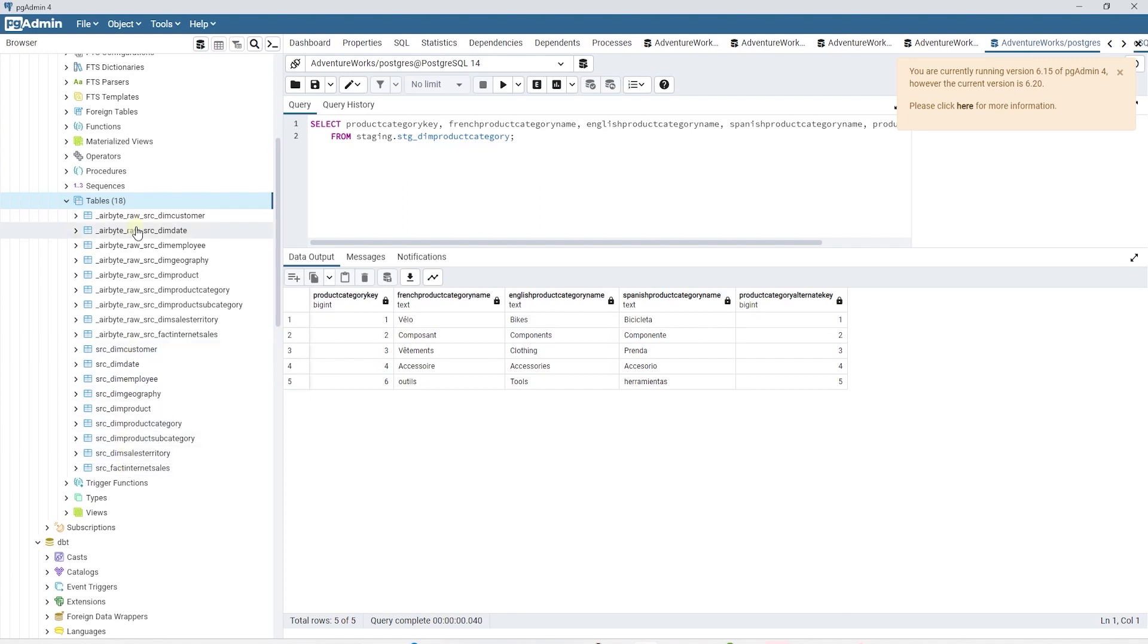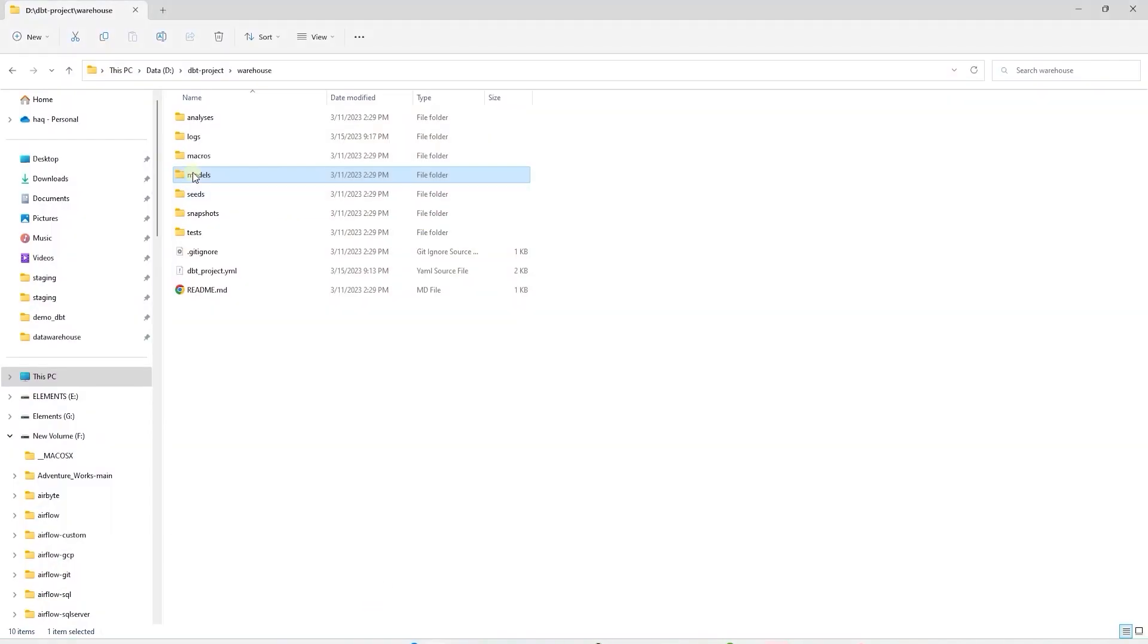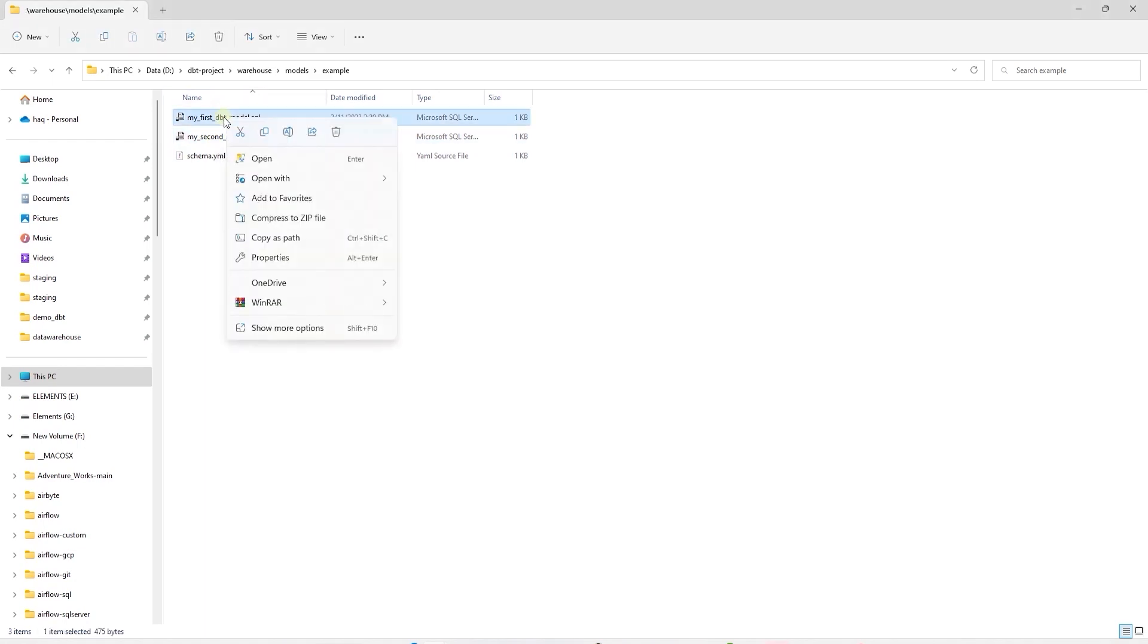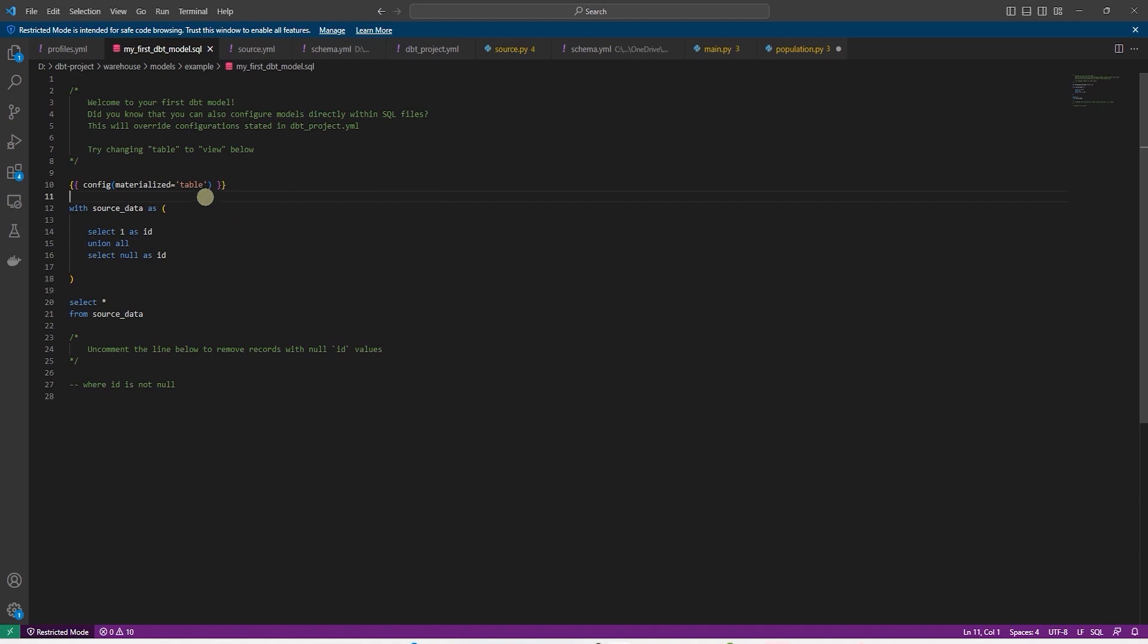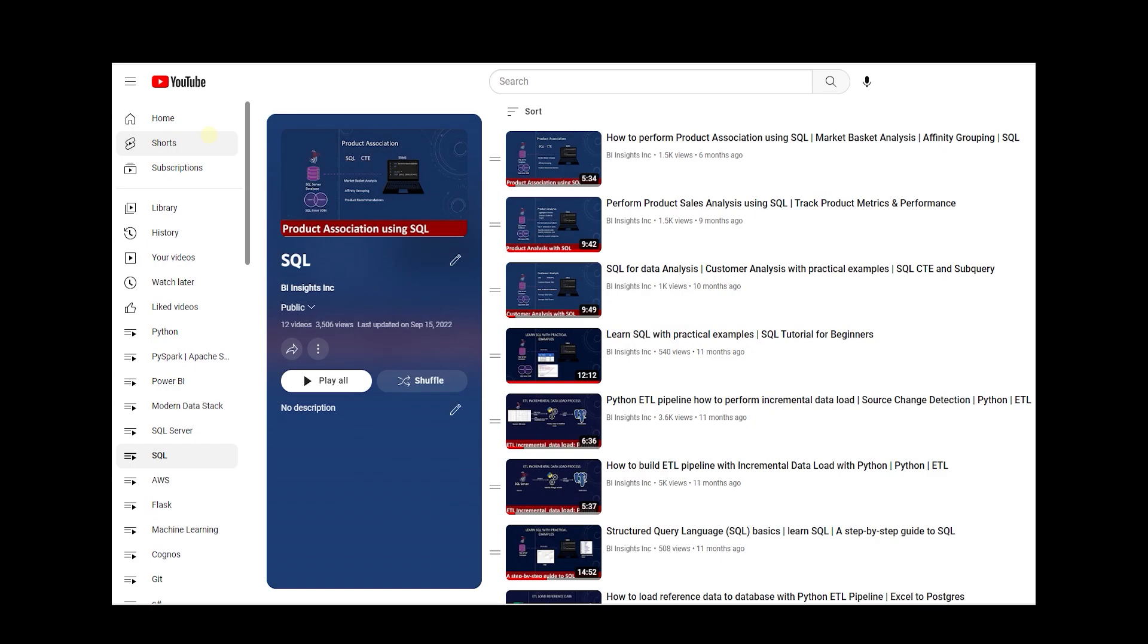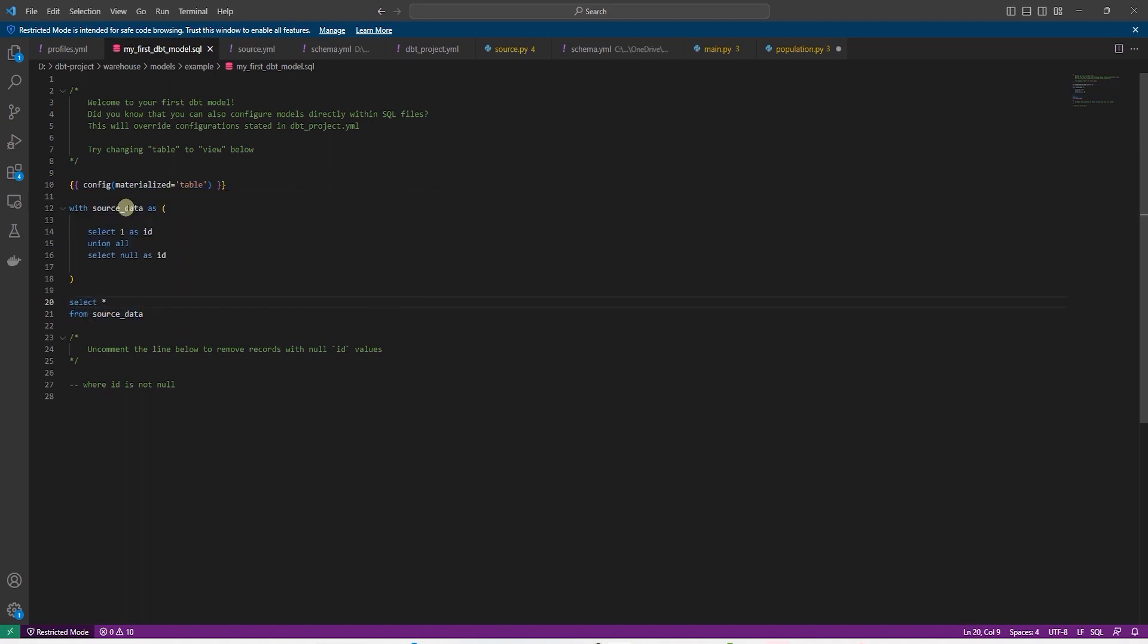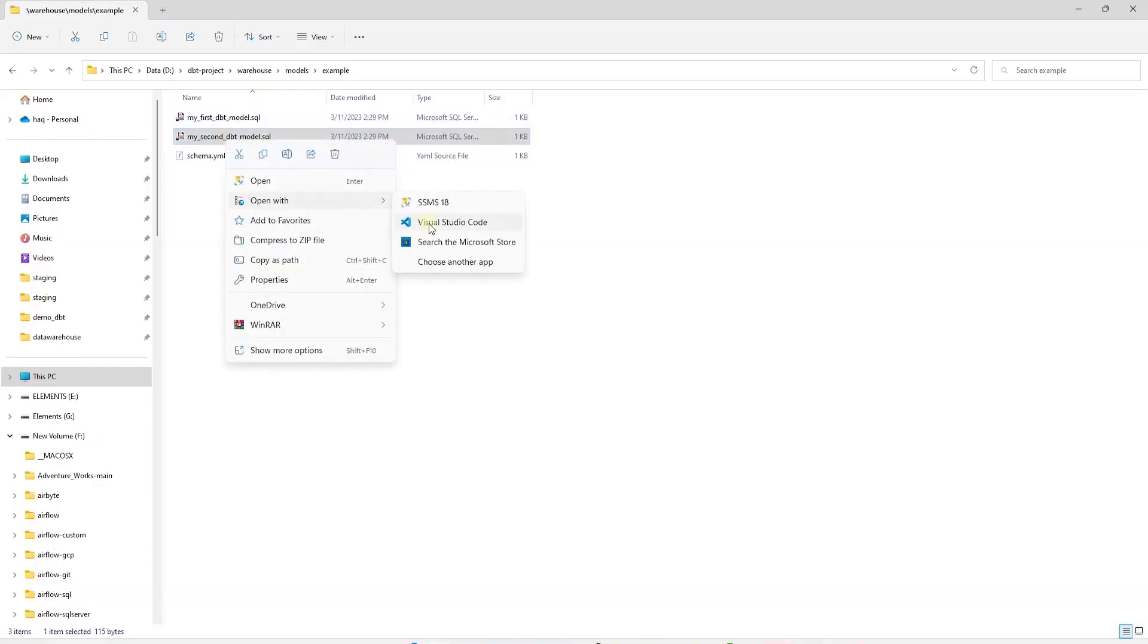Back in our dbt project, let's review the example models. By default, dbt gives us two sample models to work with. Let's open these and examine the content. The model starts with a Jinja configuration that states that this model will be saved as a table. We will see later in our project.yaml file that all models are materialized as views. So this setting is overriding that file. And this is followed by a CTE or common table expression. And if you're new to SQL, check out my series on SQL. Here we are selecting one as ID and we are unioning another select statement with this. Then we simply select from this CTE. This is pretty straightforward.